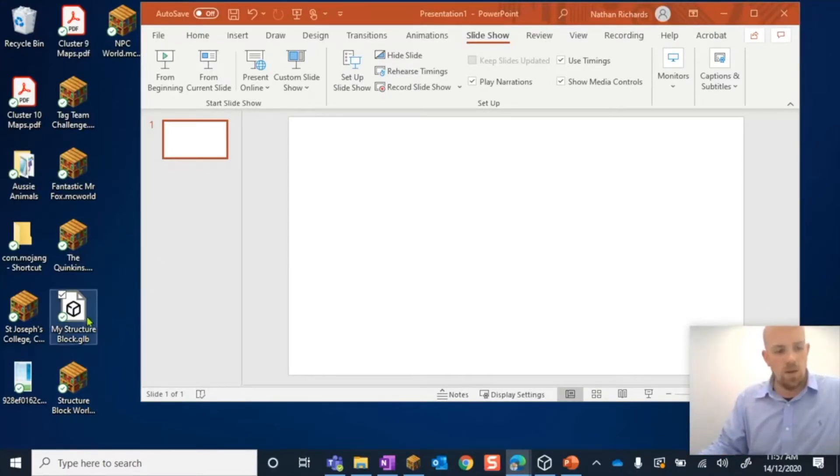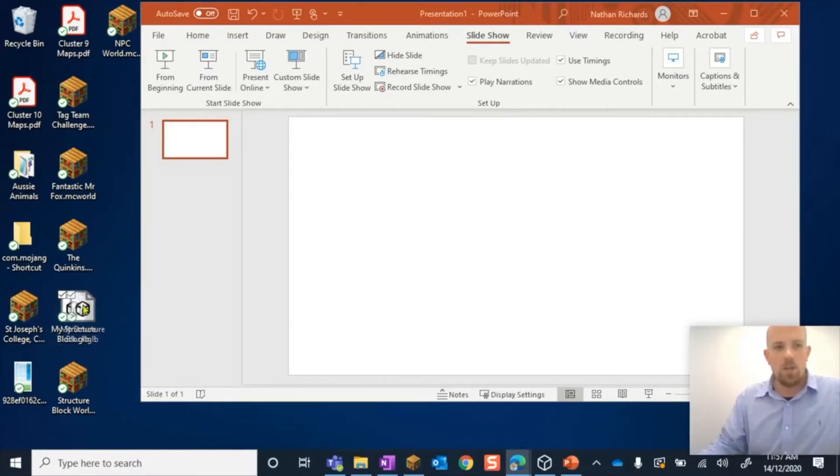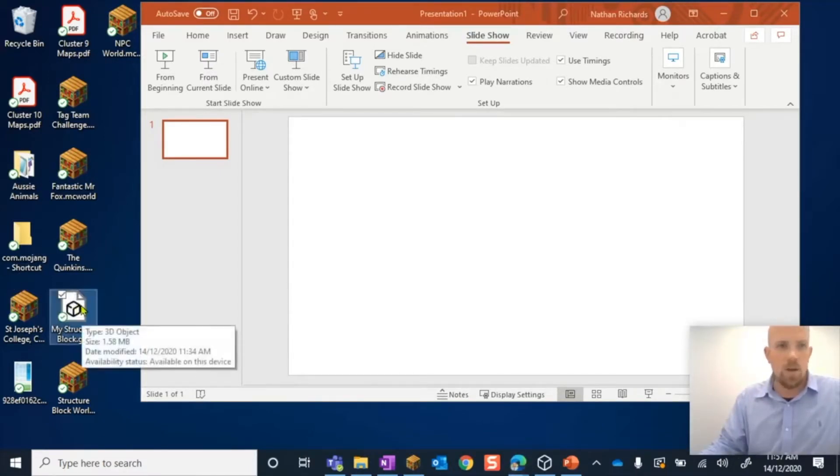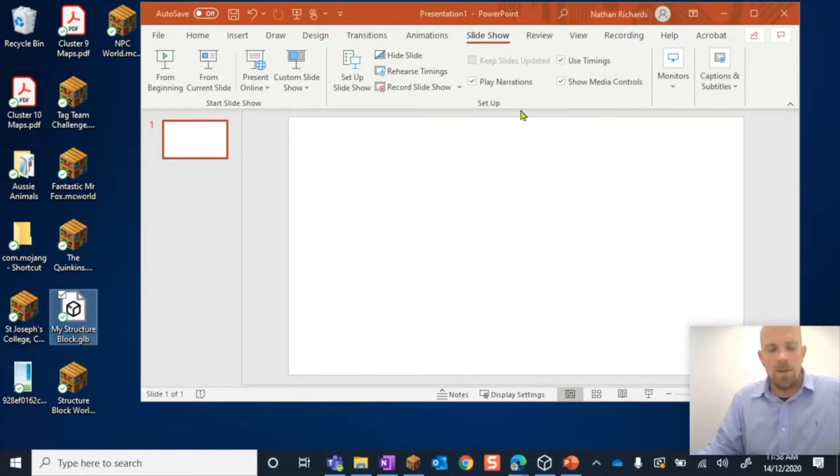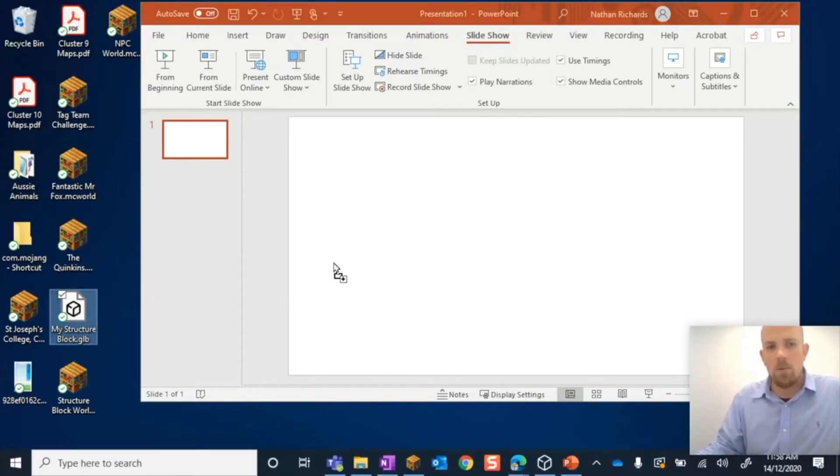Here on my desktop, I've got my GLB structure which has come straight out of Minecraft, and obviously open on the screen I have a blank PowerPoint. Now it is this easy: we literally just pick it up and drop it in, and there it is.